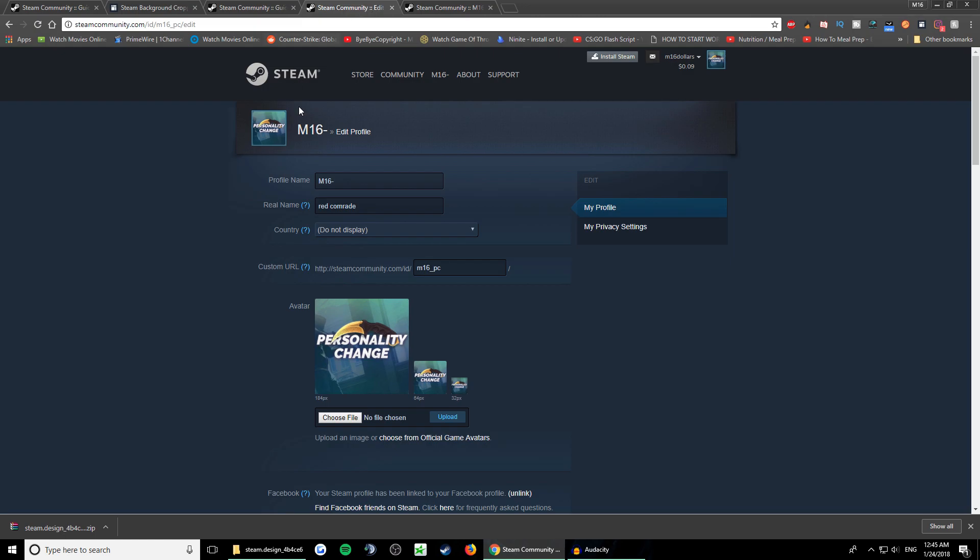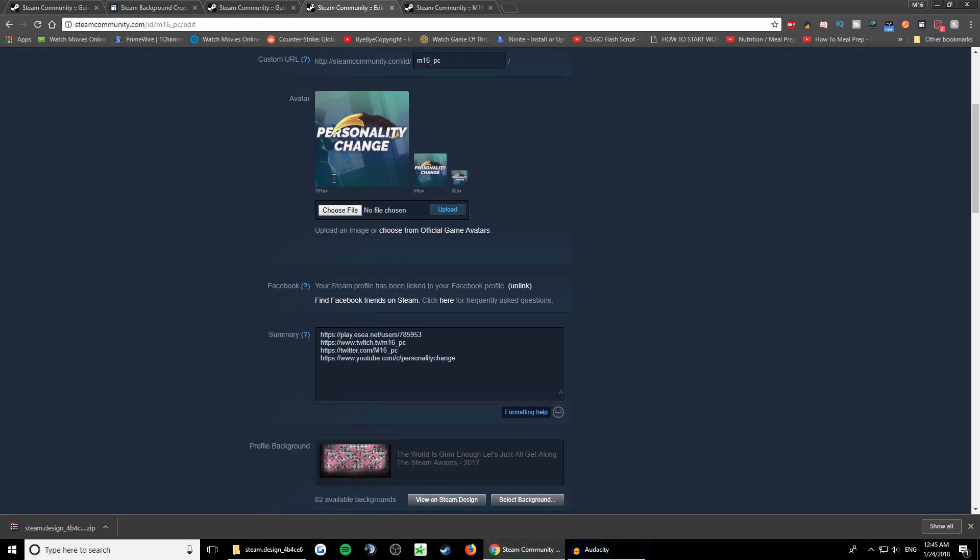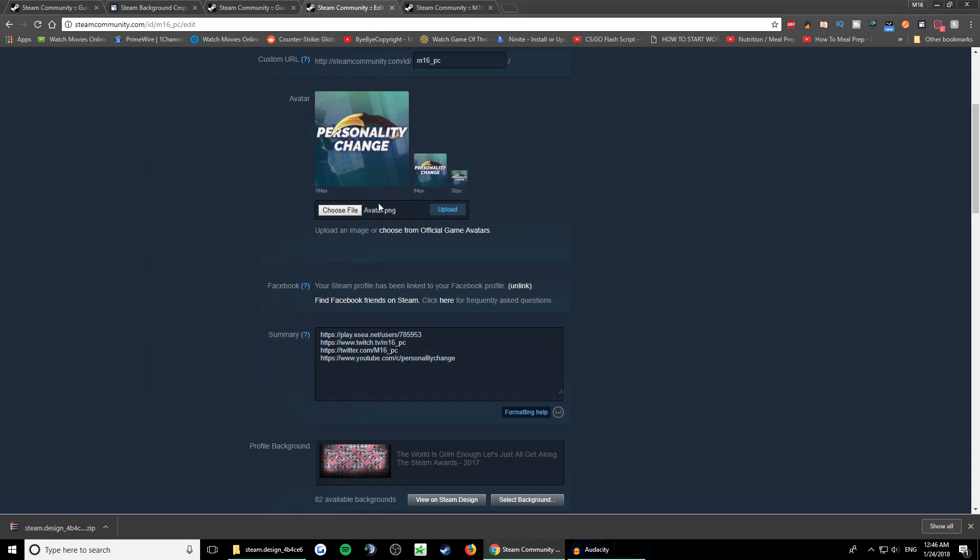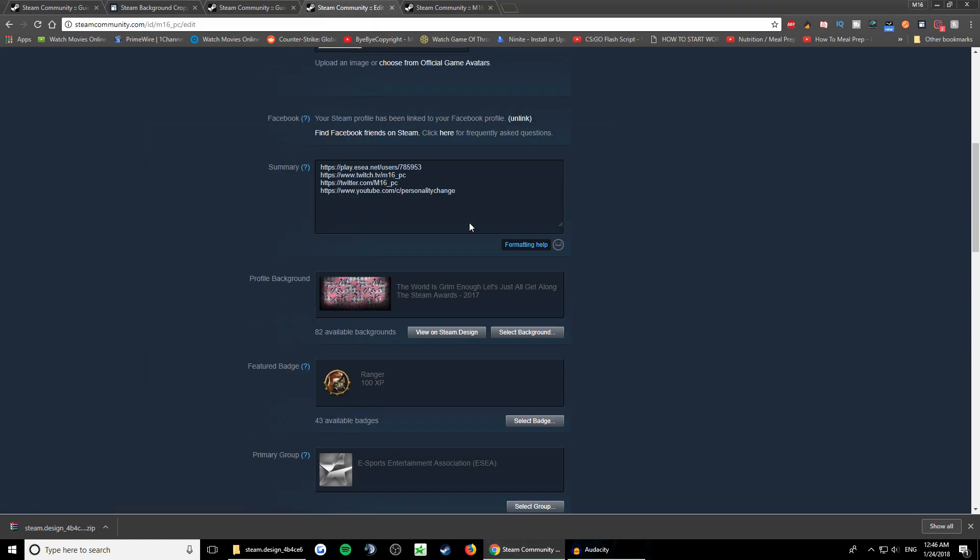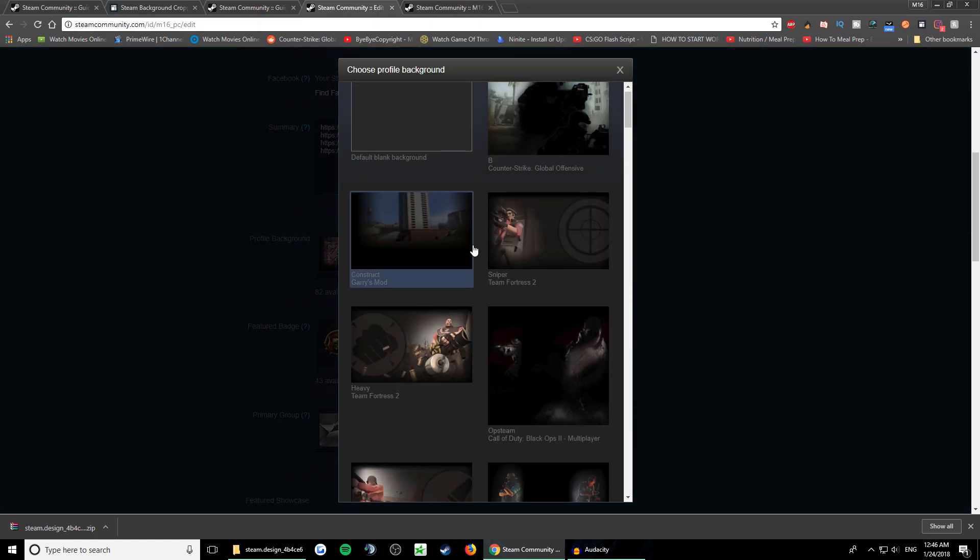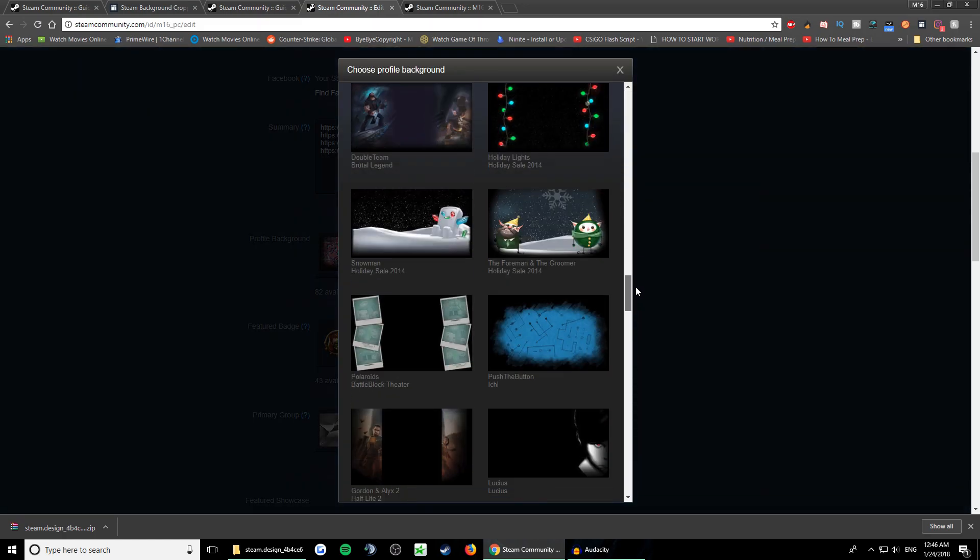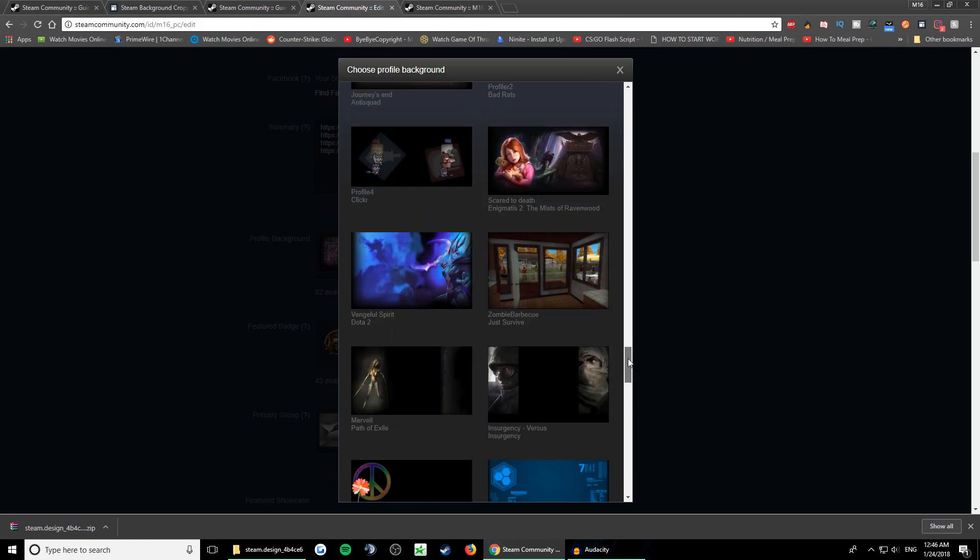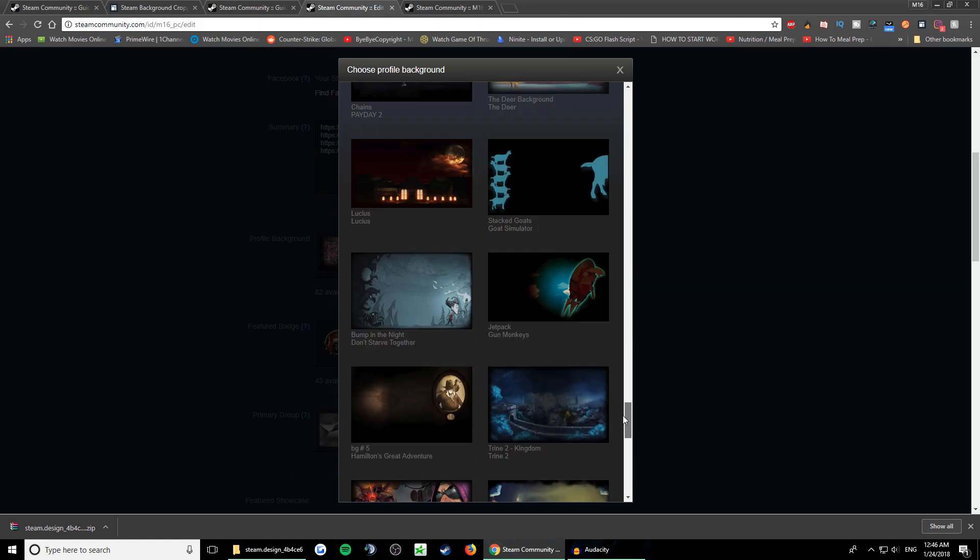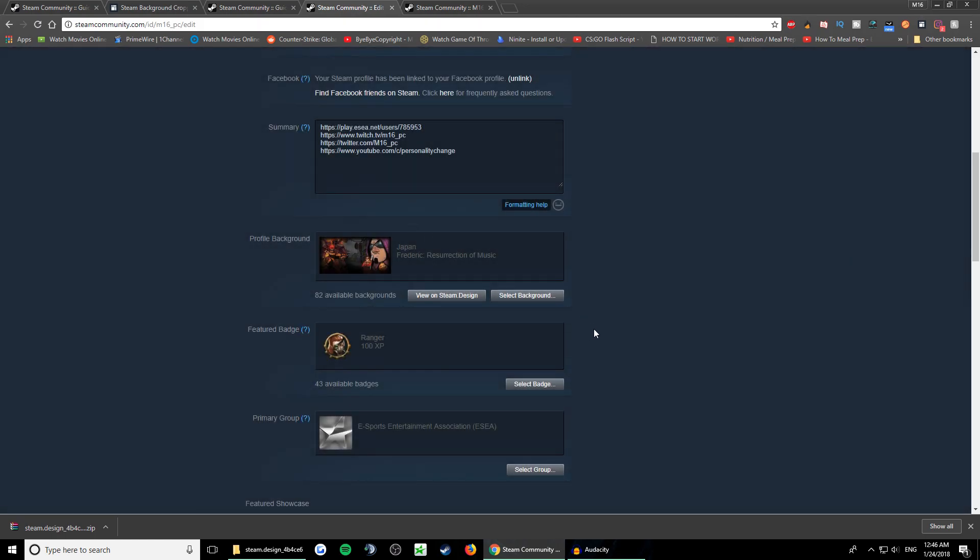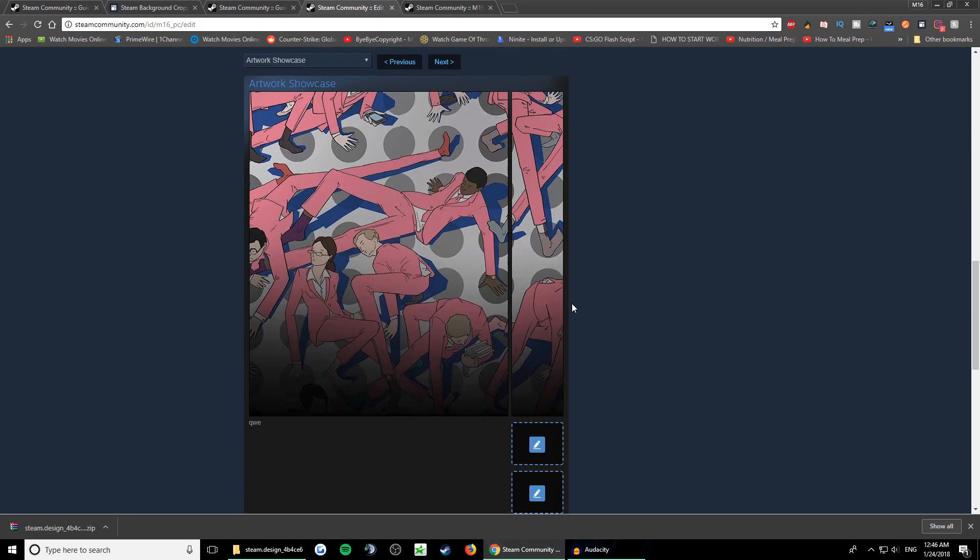Now you go to your Steam profile. First, we can upload an avatar - here's the avatar upload. Then you go to the profile background. You change this to the one we used here.